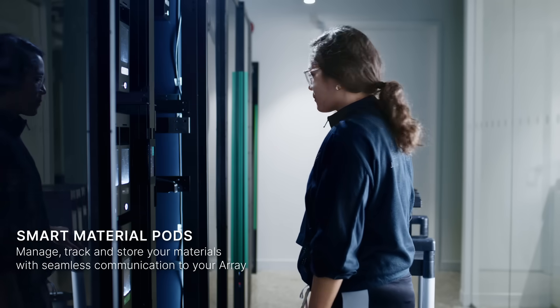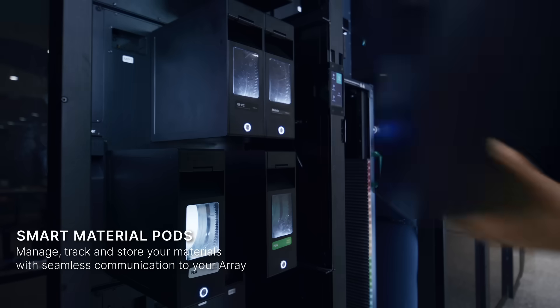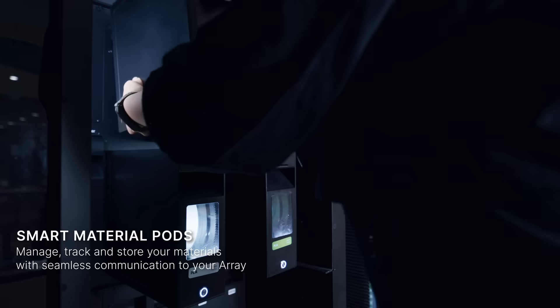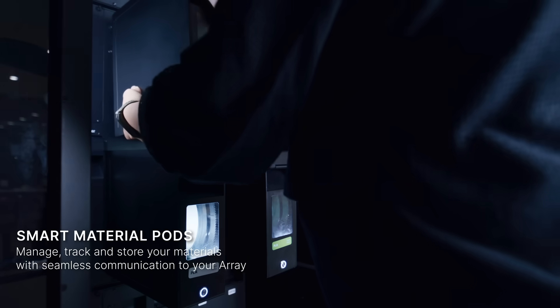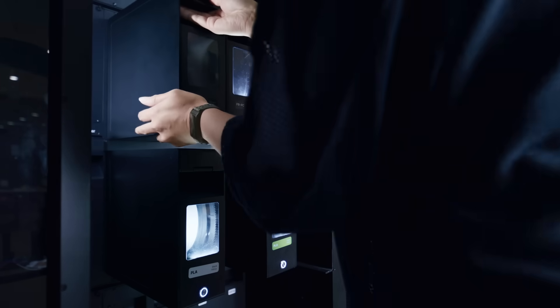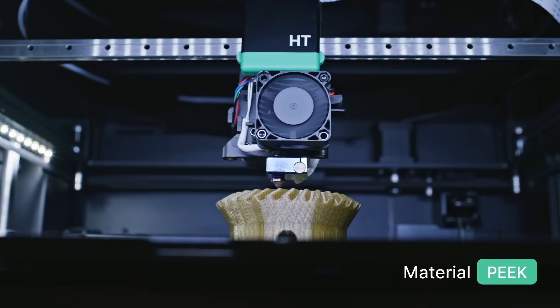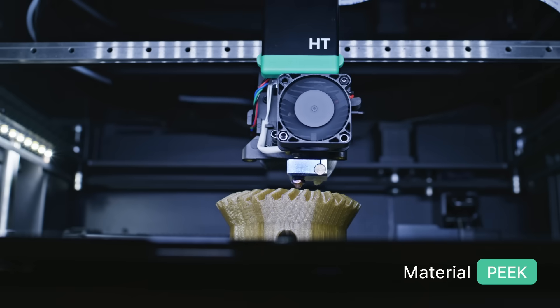Seamlessly switch between up to 32 material pods, including advanced engineering materials from PLA to PEAK.